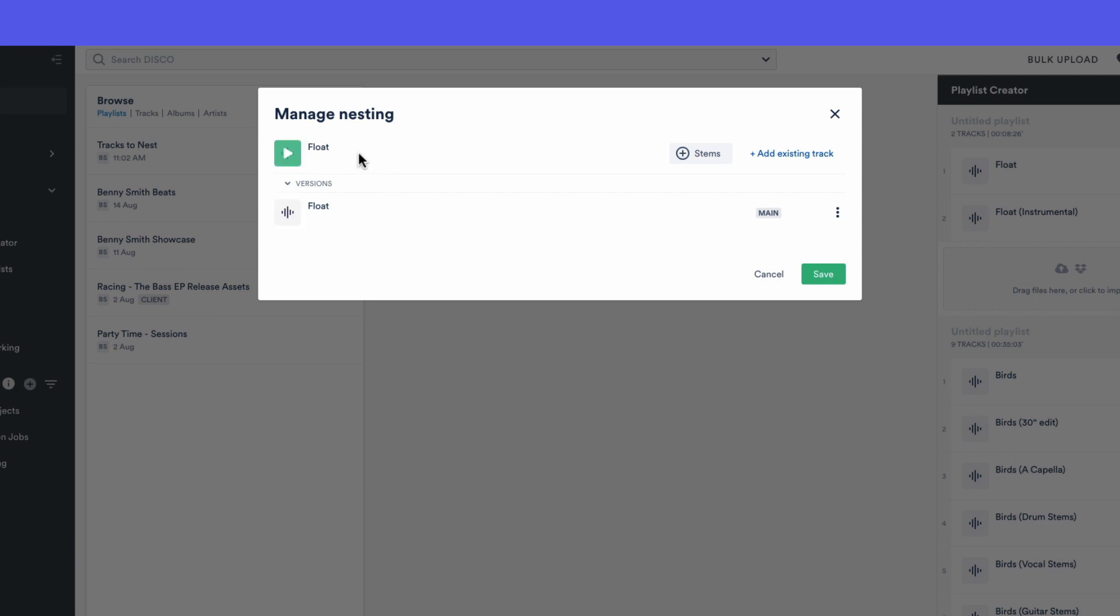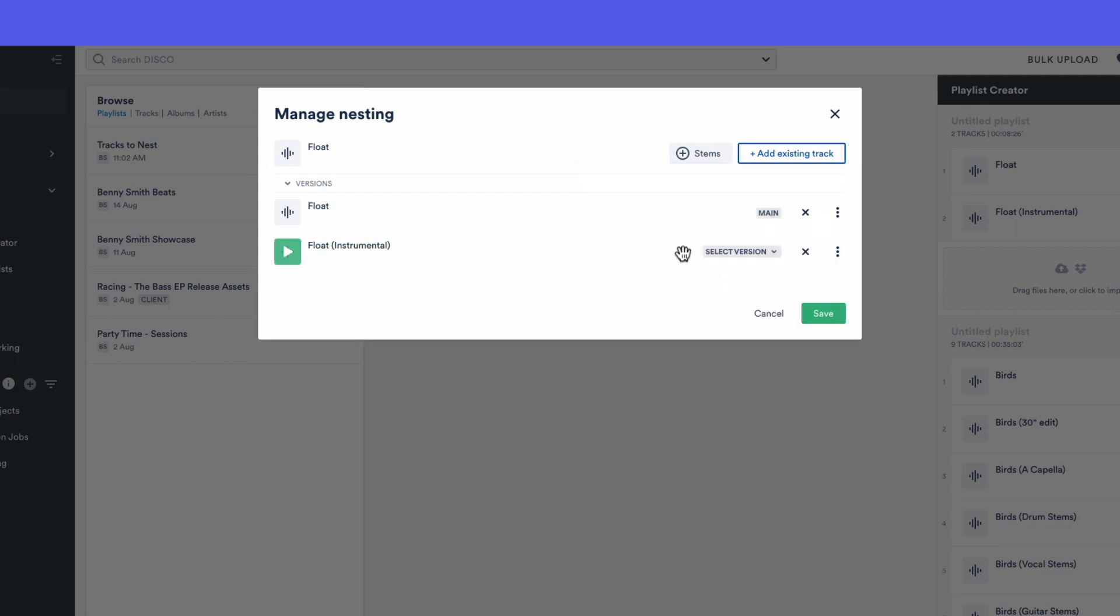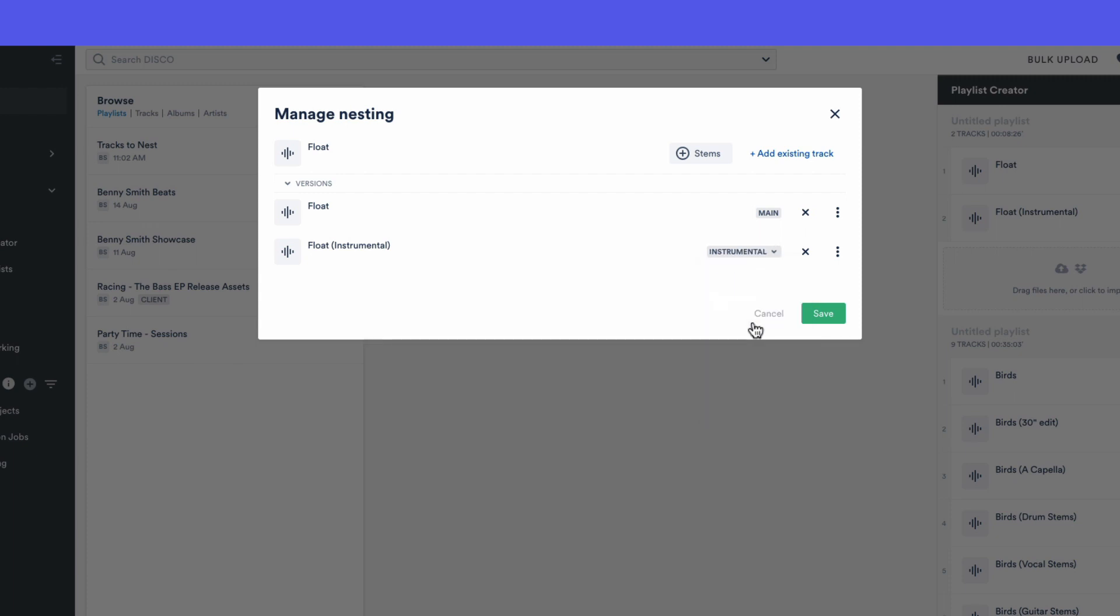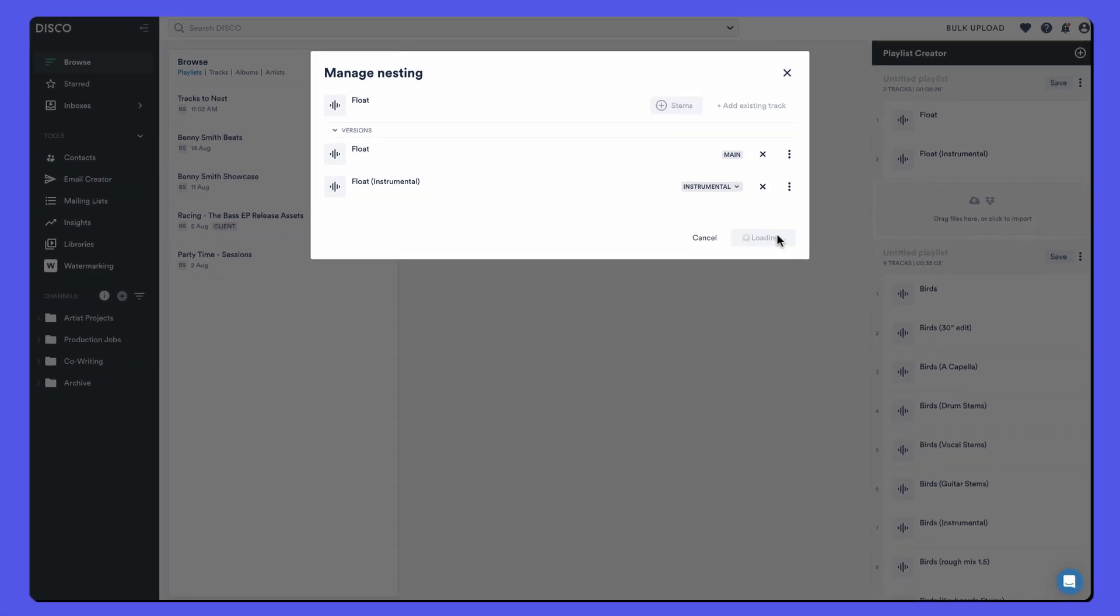So you'll always see the same track appear twice here. Let's go and find the instrumental. There it is and we can tell Disco what type it is so it is an instrumental version. If we wanted to remove it we just hit this X and we can click save.